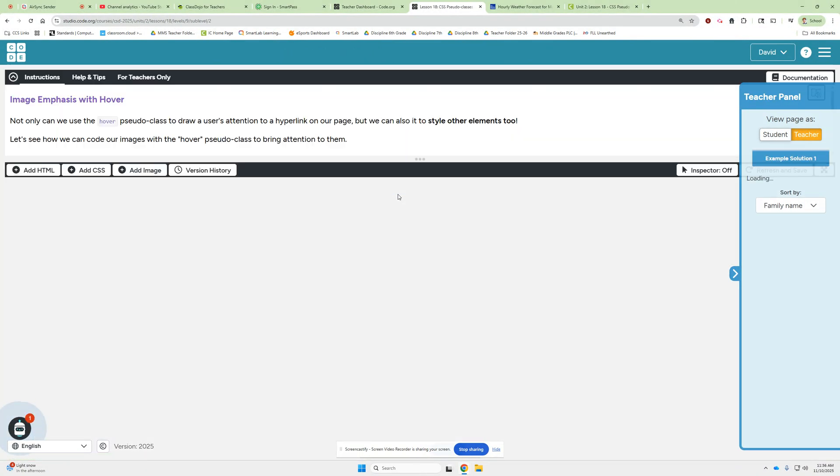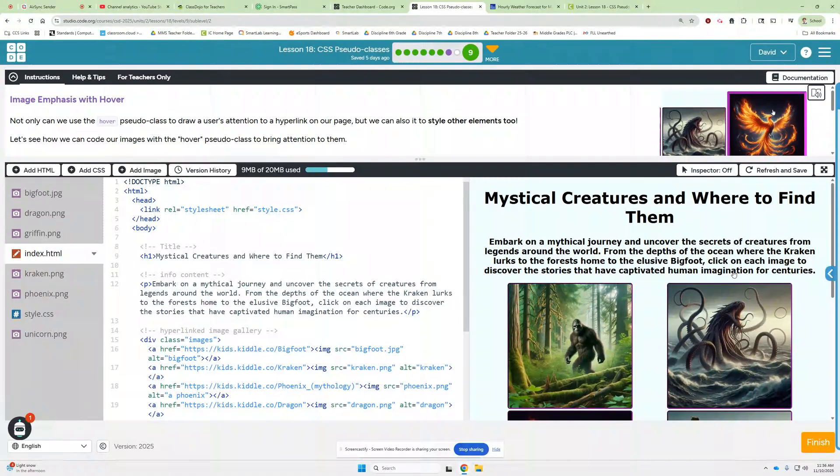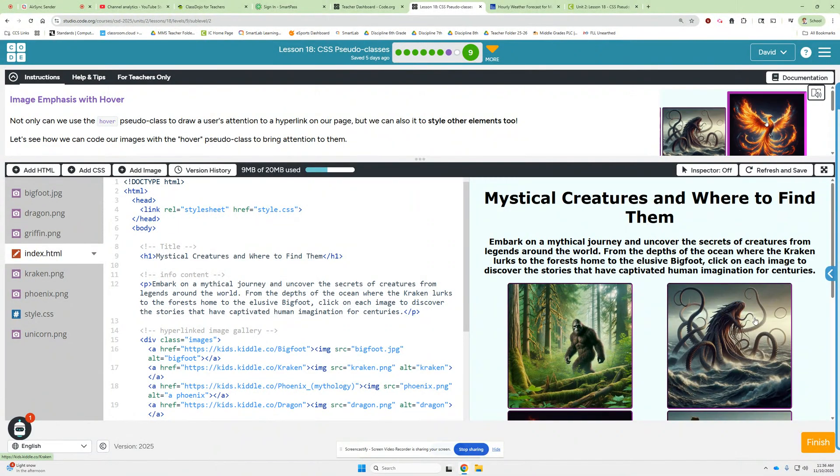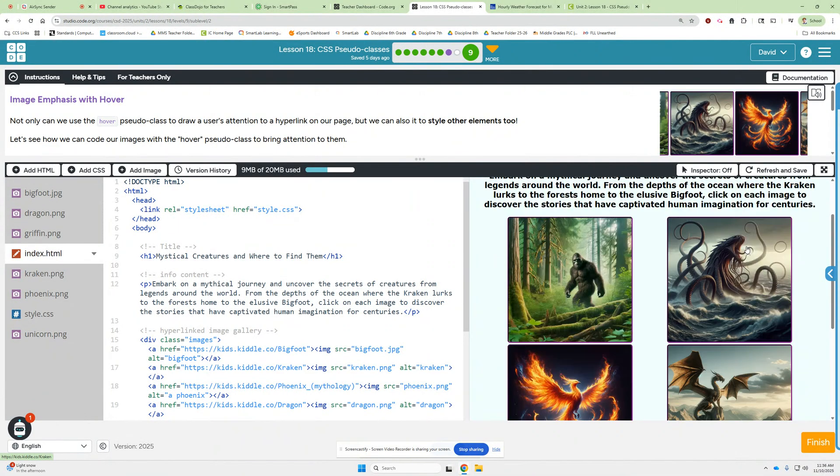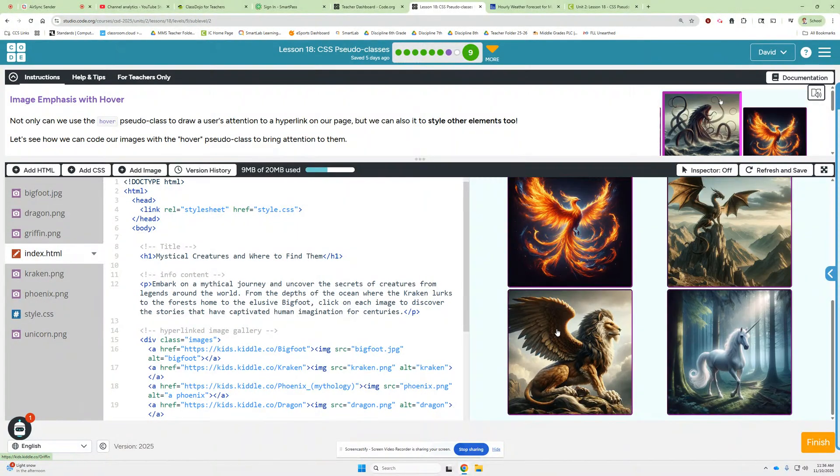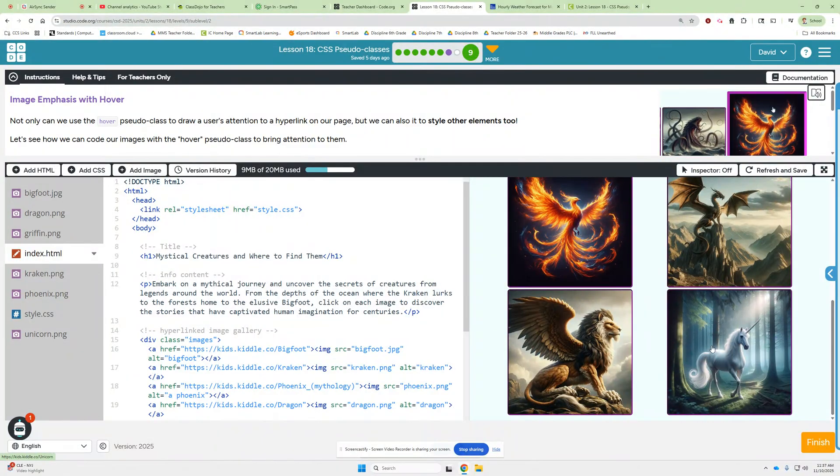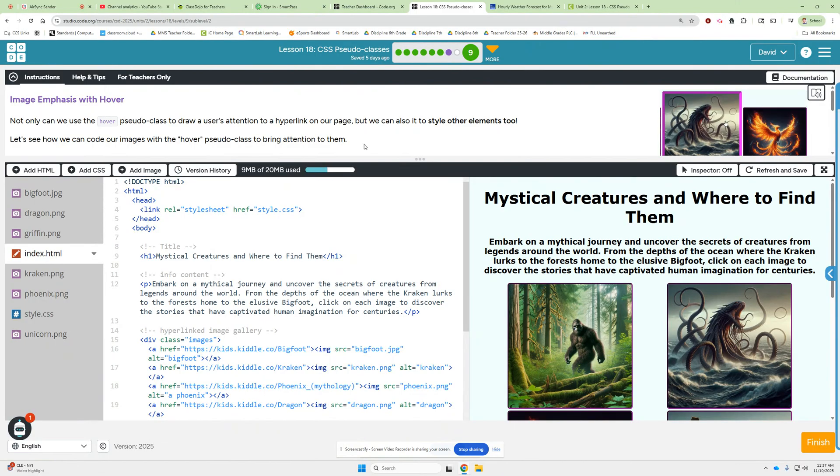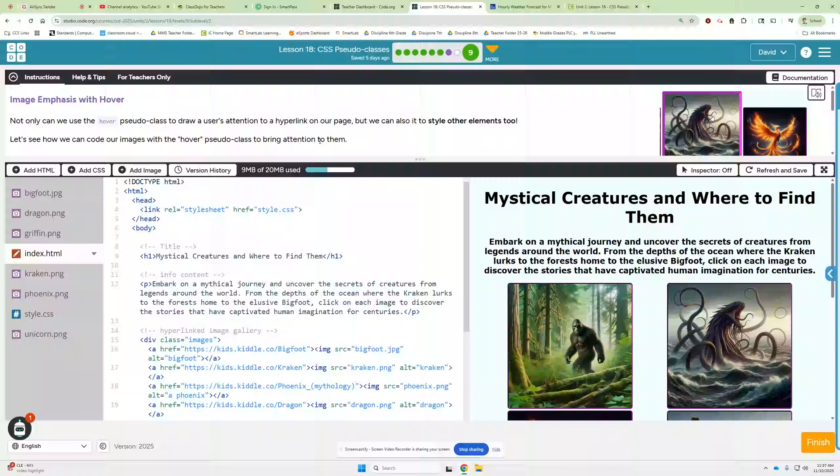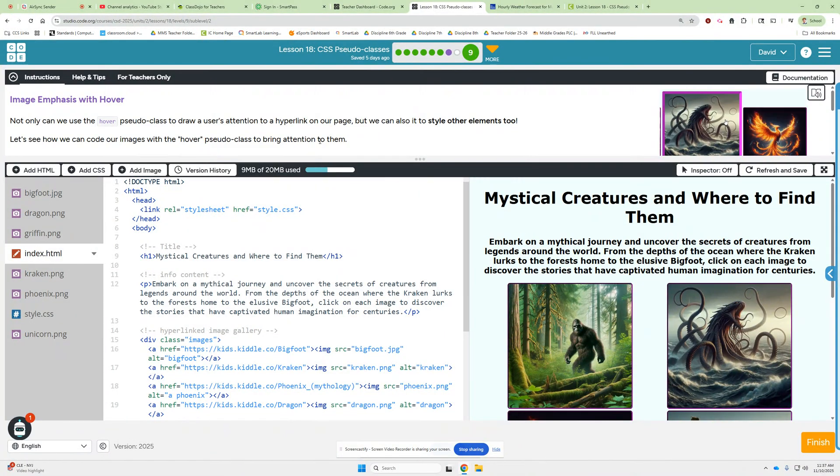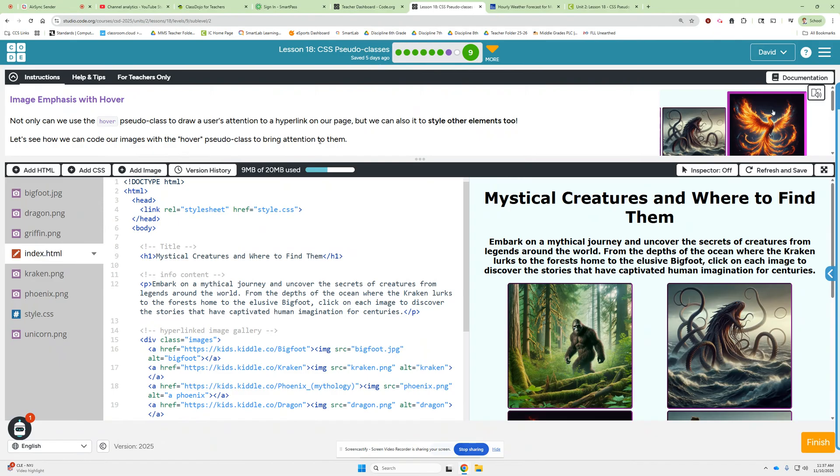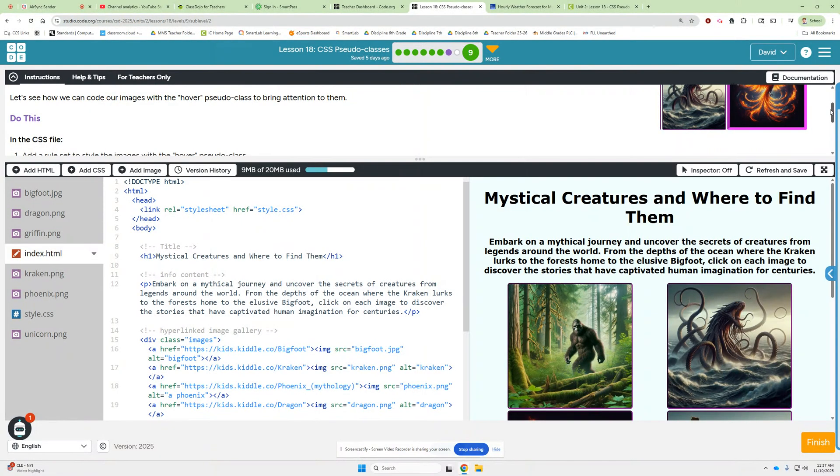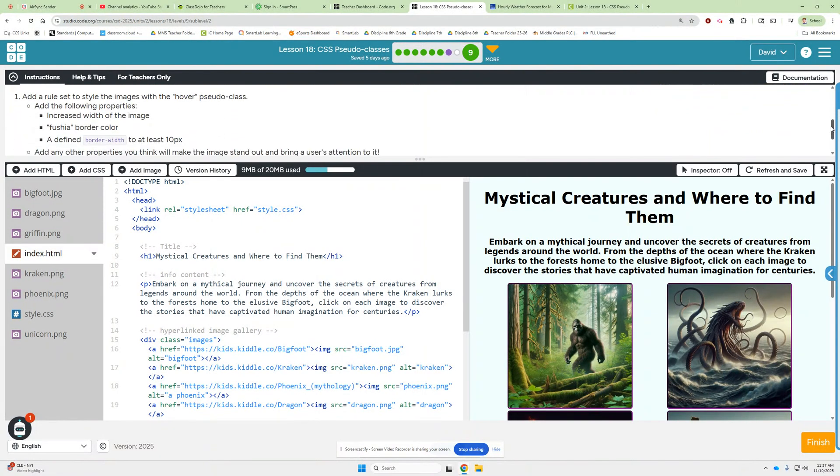Image emphasis. Oh, I already like this one. We've got Bigfoot. We've got a Leviathan or a Kraken or something. We've got a Phoenix. We've got a Dragon. We've got a... Or wait, maybe... Yeah, we've got a Sphinx and a Unicorn. So all these mythical or cryptid creatures. Okay, not only can we use the hover pseudo class to draw users' attention to a hyperlink on our page, but we can also use it to style other elements, too. Let's see how we can code our images with the hover pseudo class to bring attention to them. Okay.